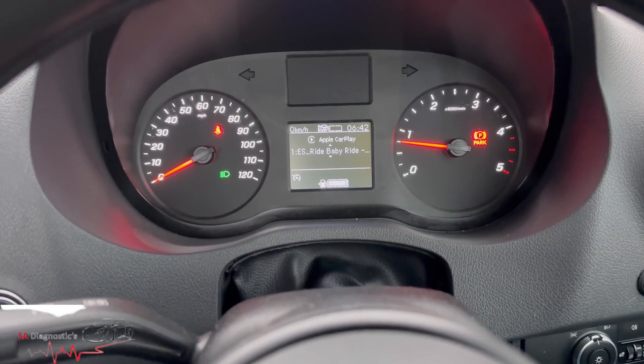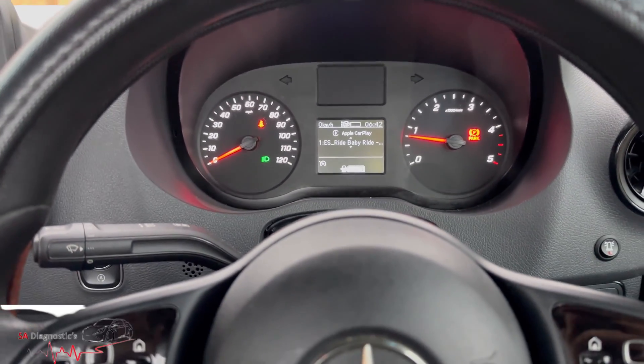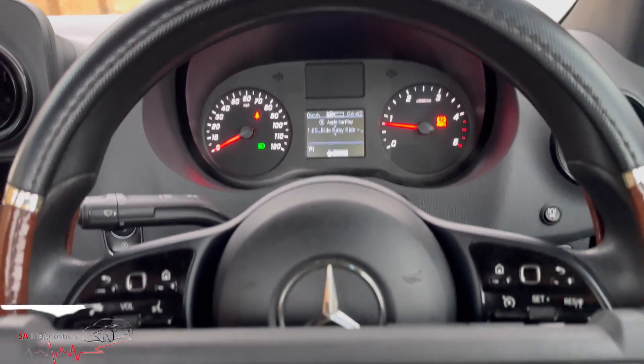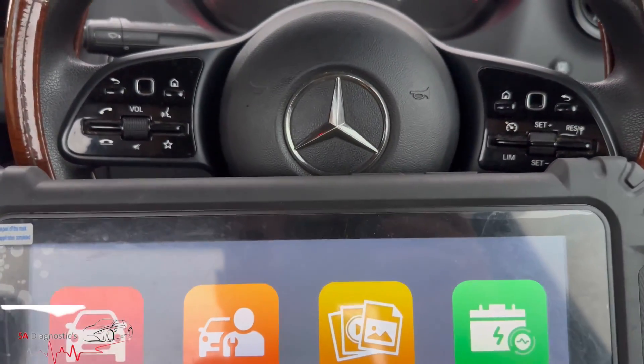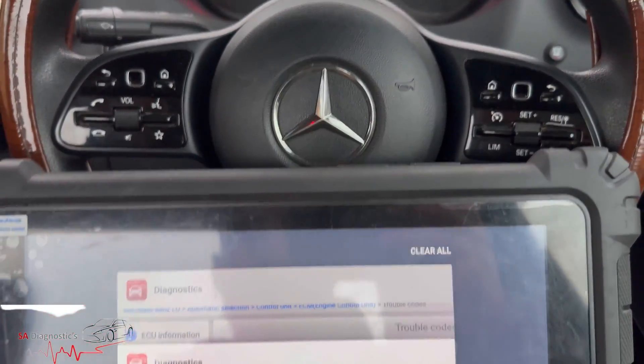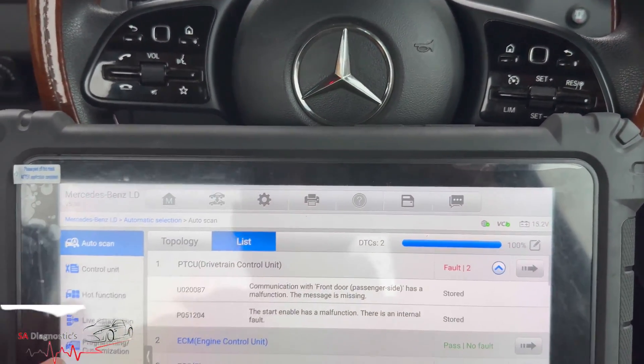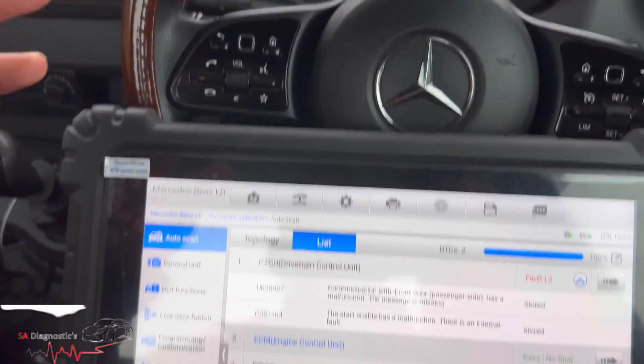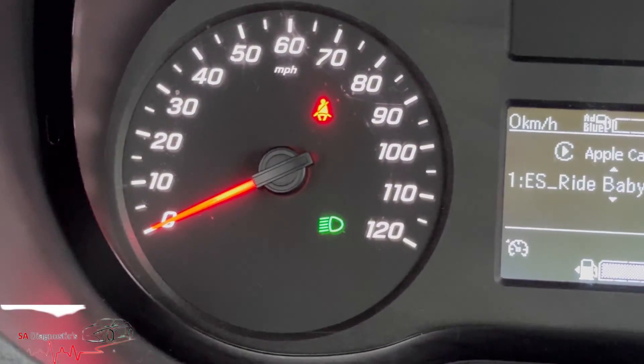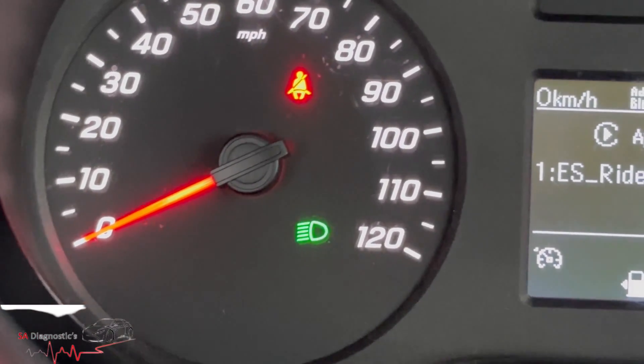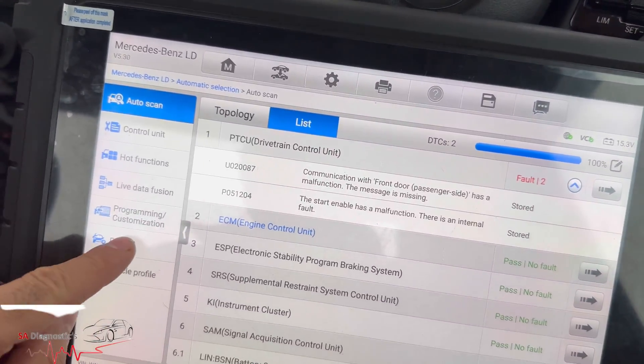Welcome back to another video guys. In this video I'm just going to go through this Sprinter W907, it's 18 plus onwards. We have paired it up to the vehicle and I'm just going to show you how to knock off the seatbelt warning right there as you can see using the Autel Ultra Lite.